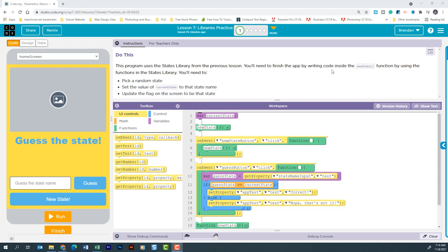Then it tells us that we'll need to pick a random state, set the value of current state to the state name, and we're going to update the flag on the screen to be that state.